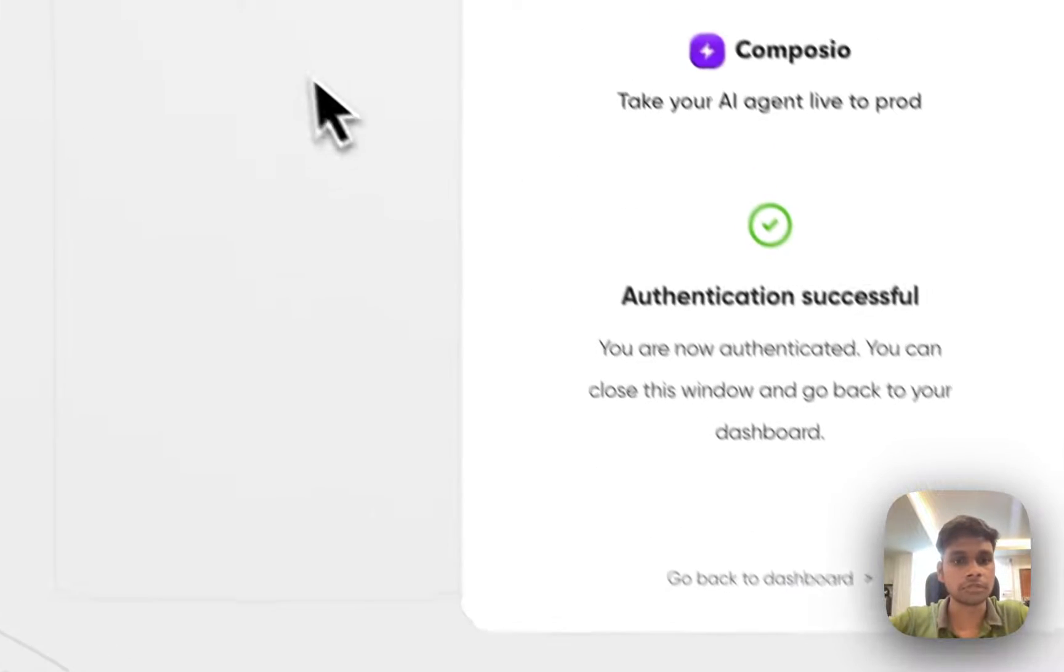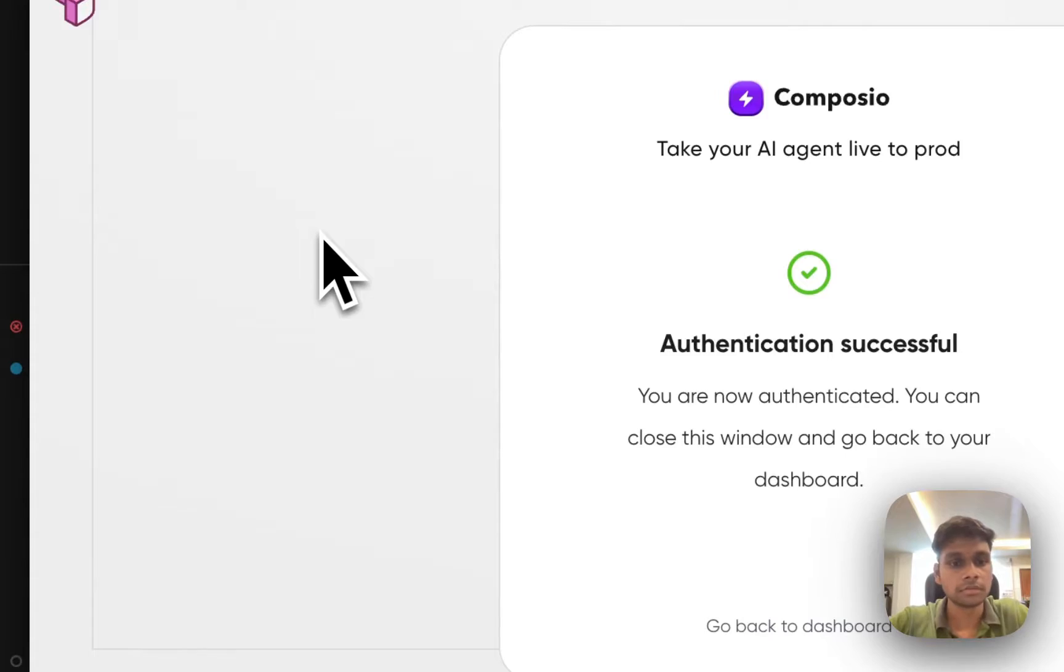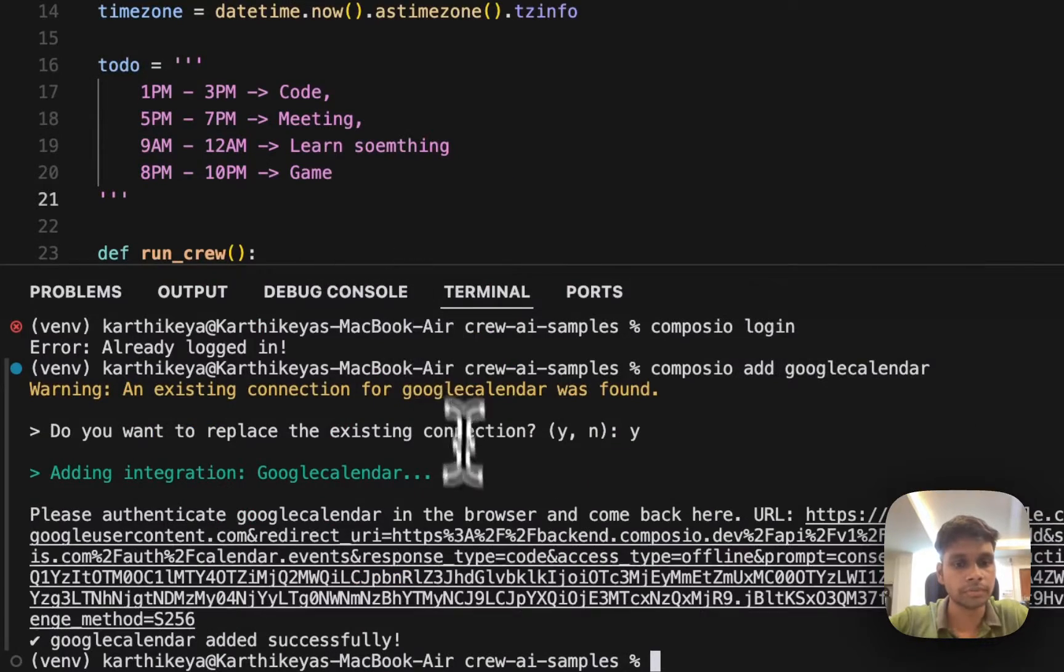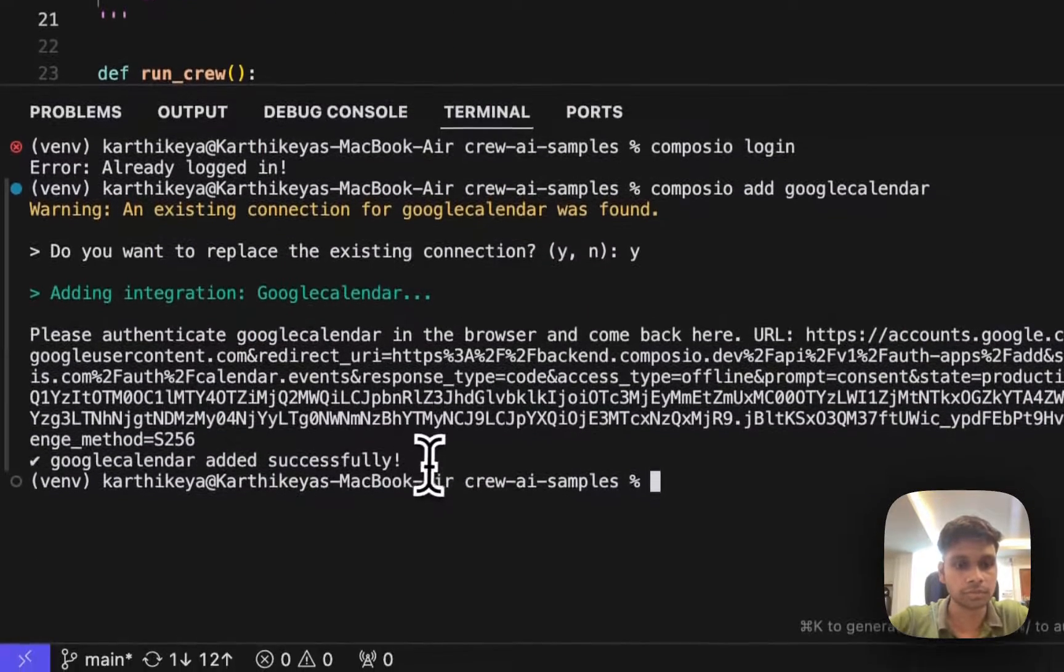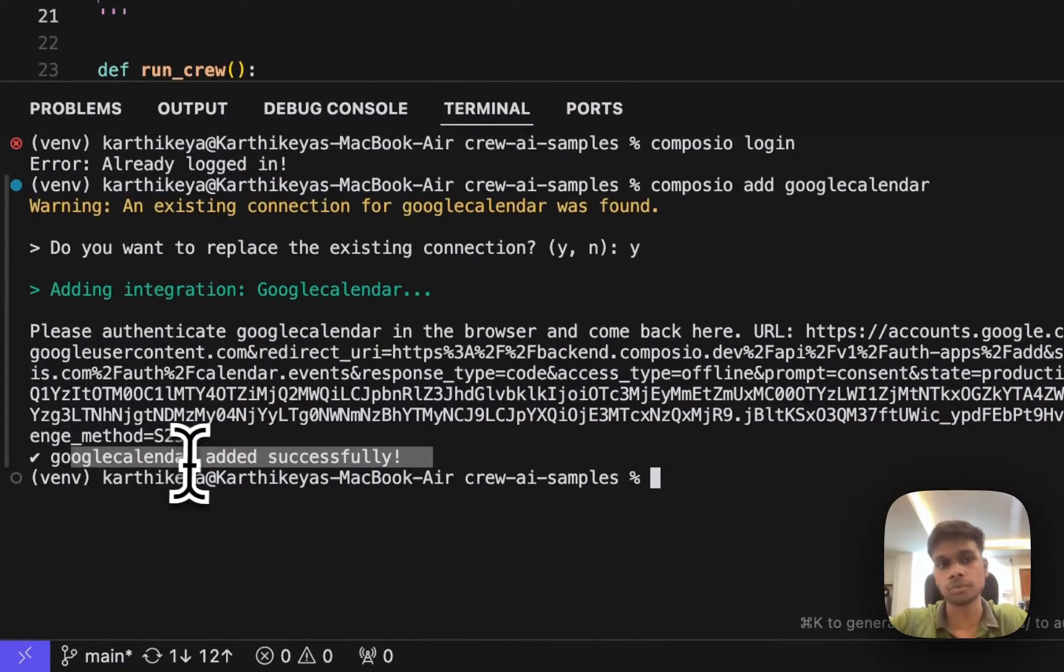I've successfully authenticated. This should be done. Google Calendar, this tool has been added to our application.